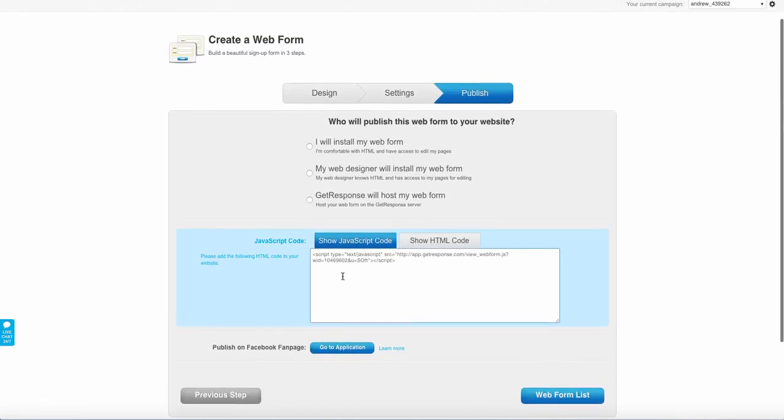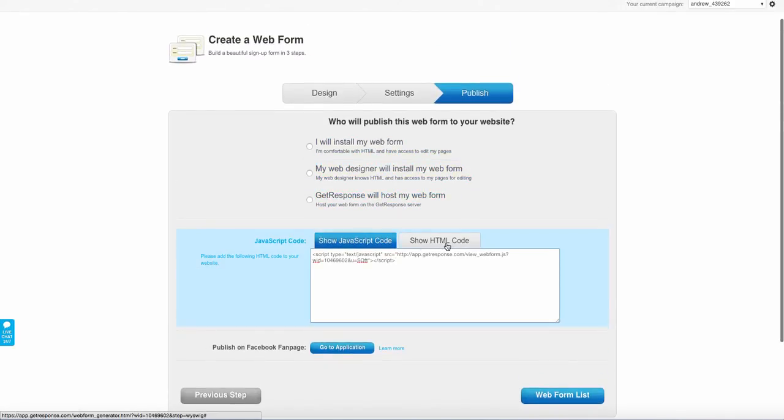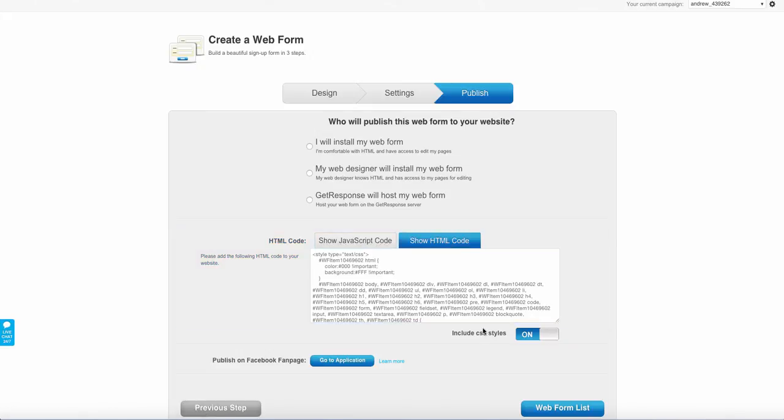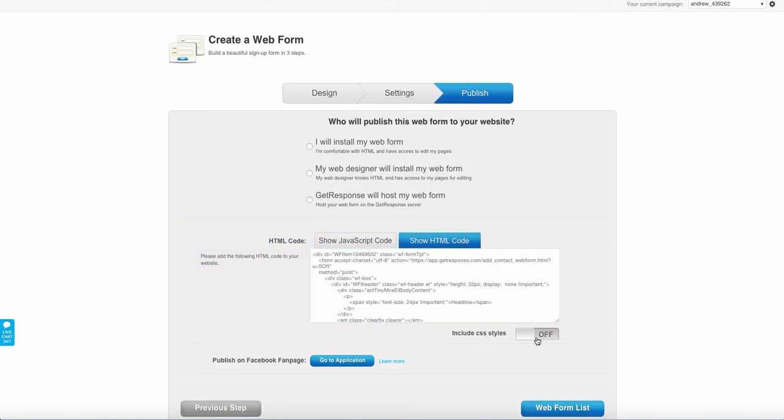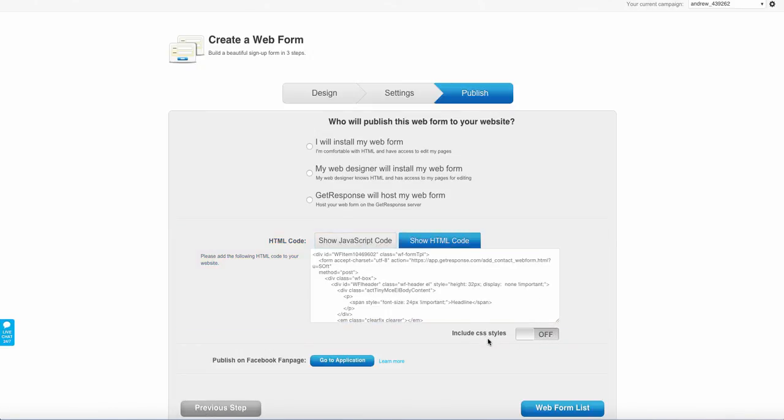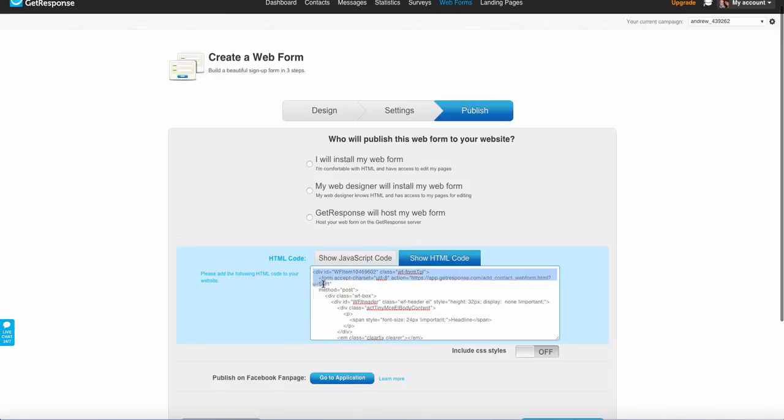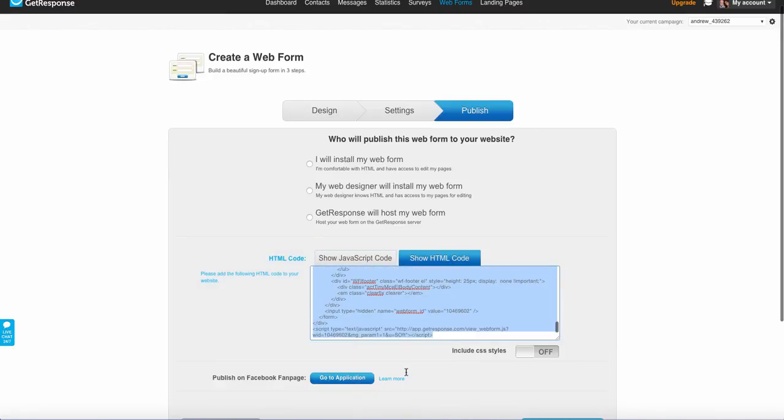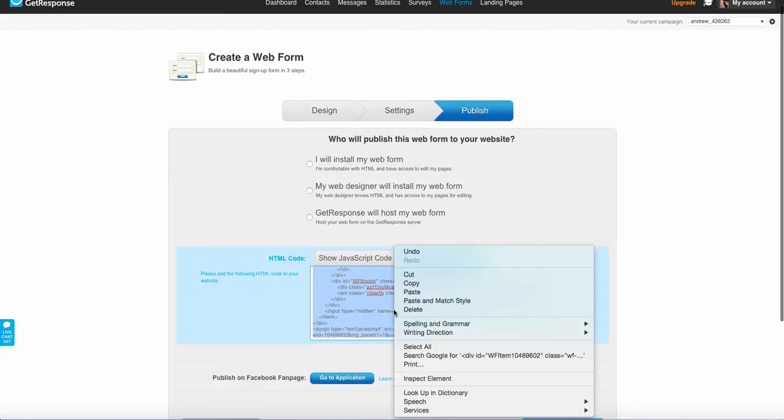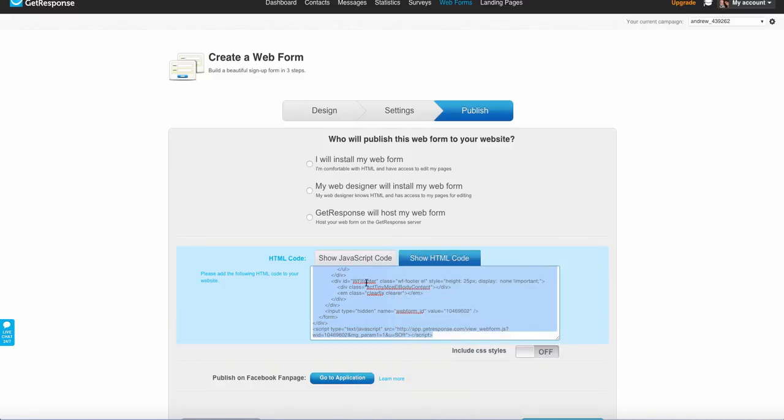And then here is going to be our HTML integration. So you're just going to go here and select show the HTML code. Right here you have your CSS style. Just go ahead and turn that to off just in case any issues might come up from the extra coding that doesn't need to be there. And you're just going to go ahead and copy this code right here.